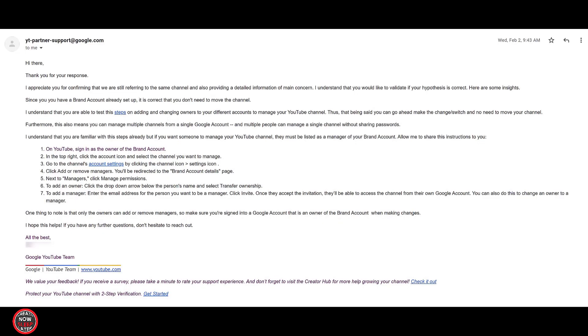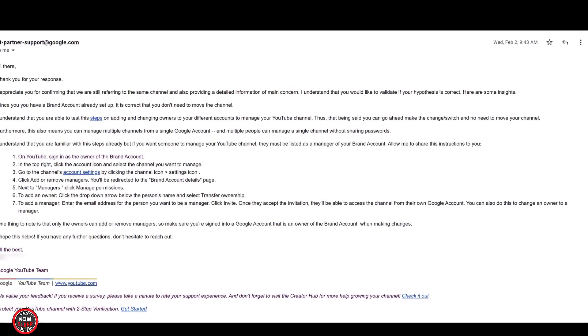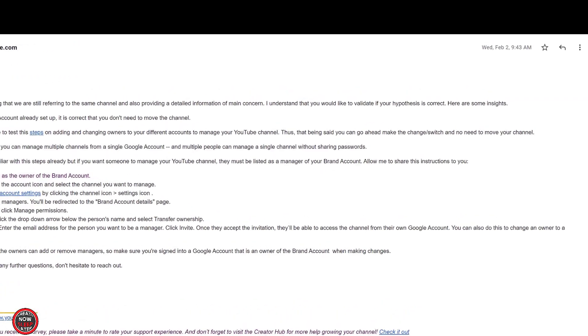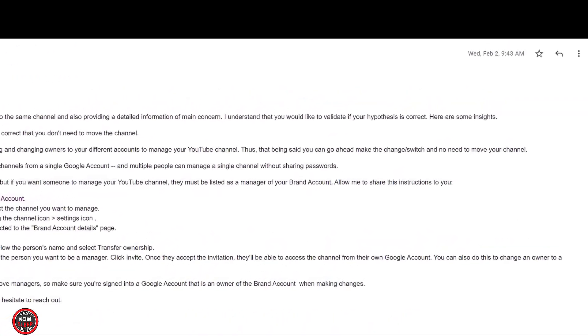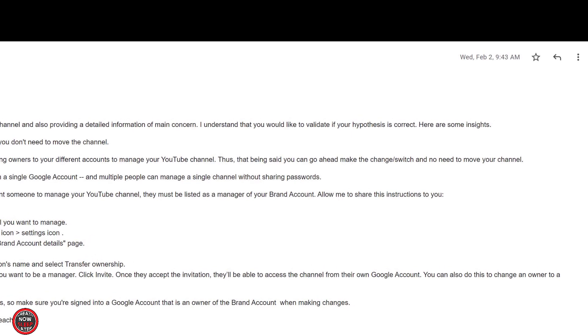This proves conclusively you do not have to actually move your channel to any other account. All you need to do is transfer primary ownership. You just have to do it in the right order. You have to prepare in advance. And if you follow the steps carefully, you can successfully migrate your YouTube channel slash brand account out of Workspace Legacy G Suite to any personal Google account you want.